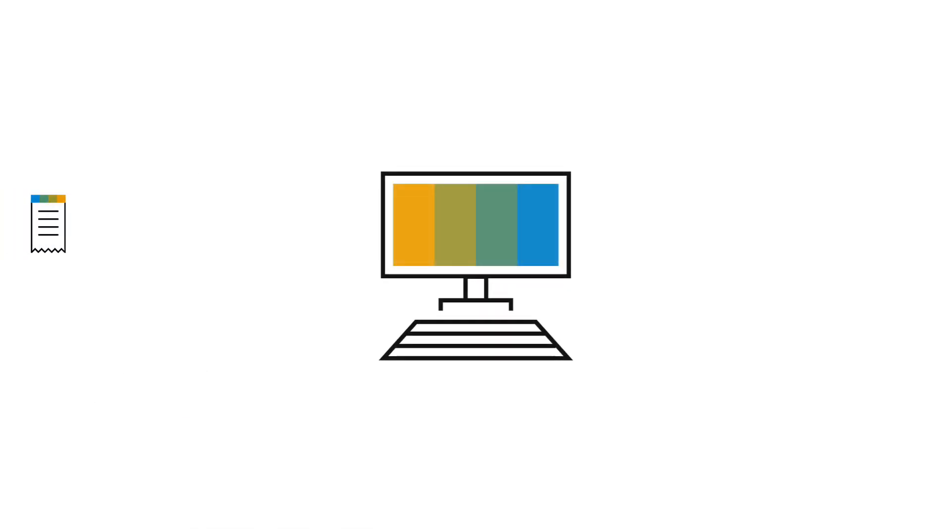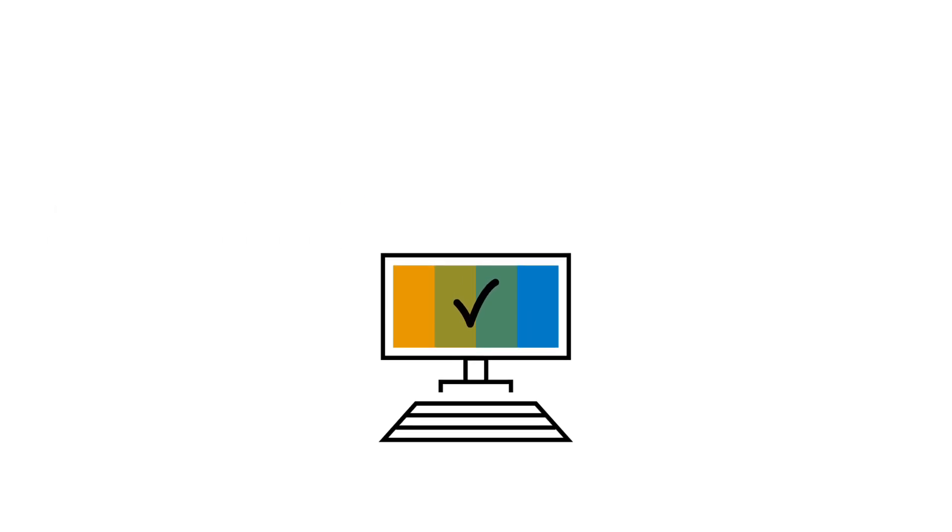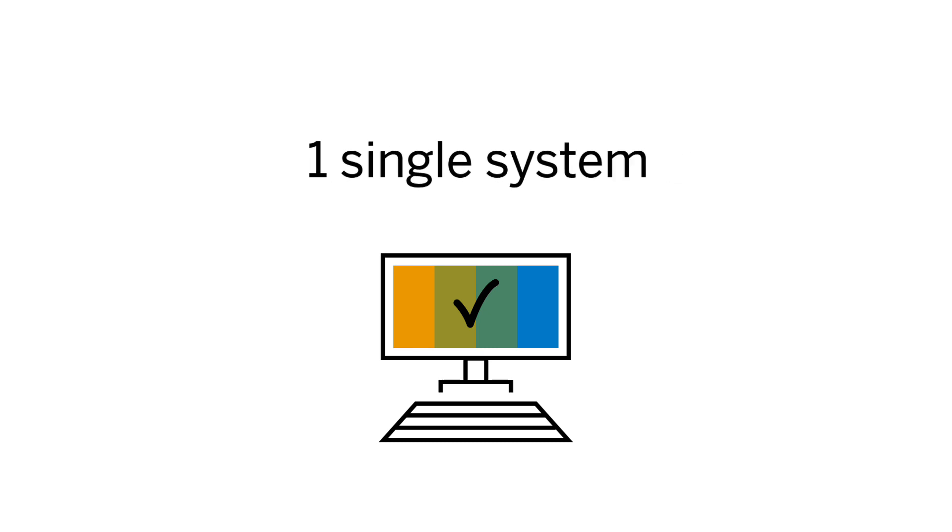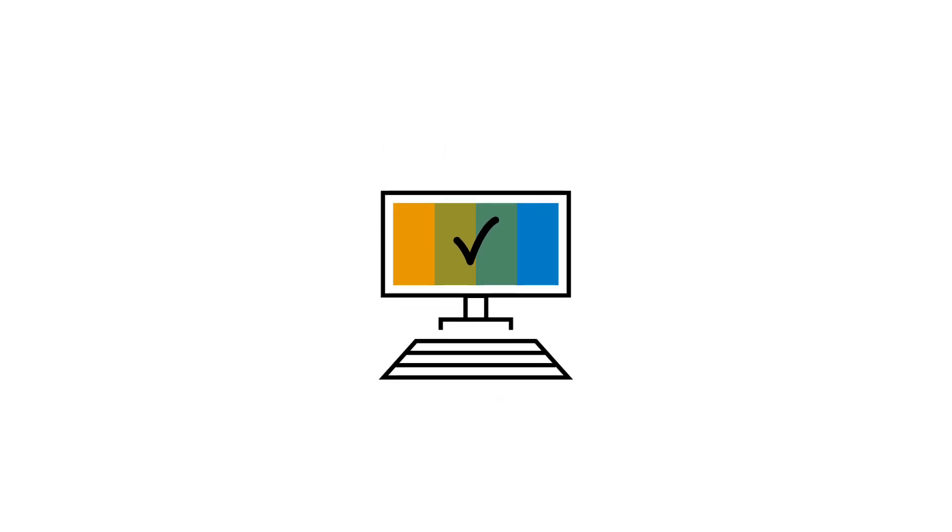Concur Invoice automates the entire invoice management process, and by integrating invoice, travel, and expense management into a single system, you can easily track and manage your budget. Let's take a closer look.